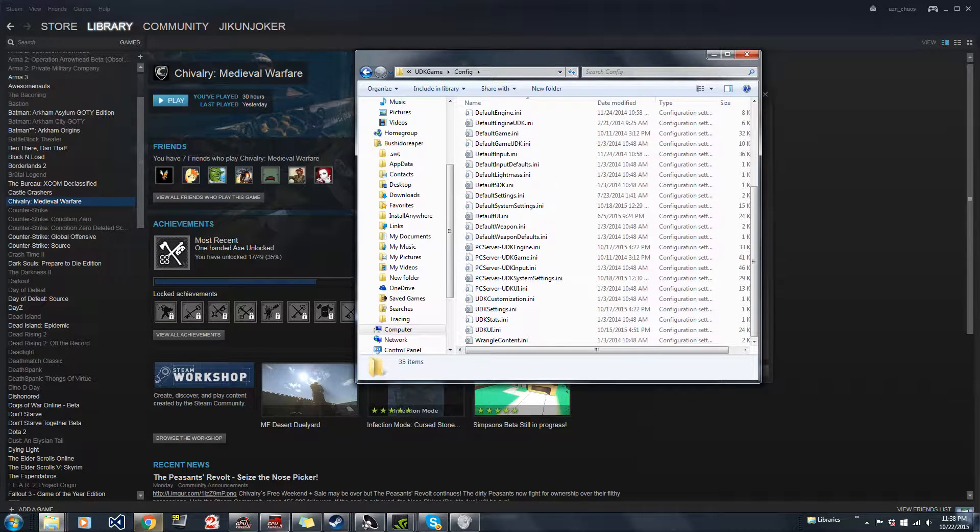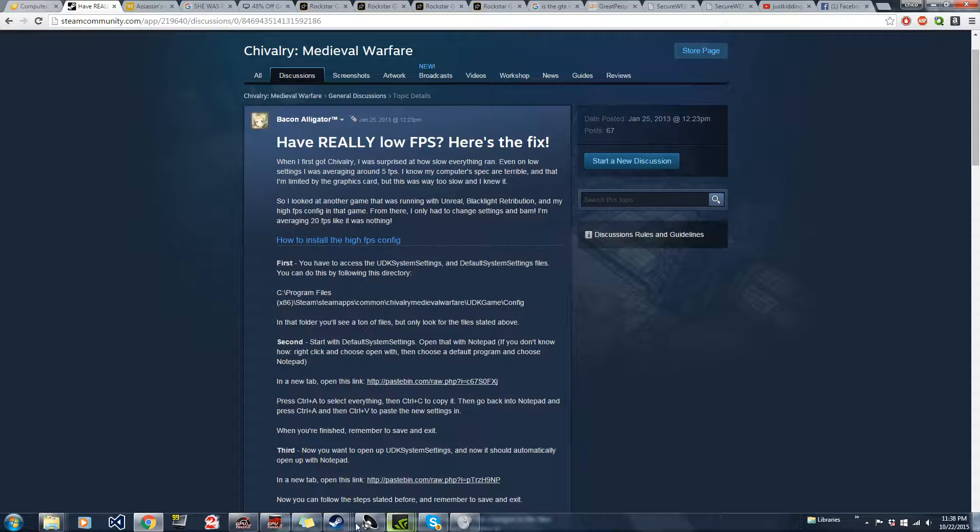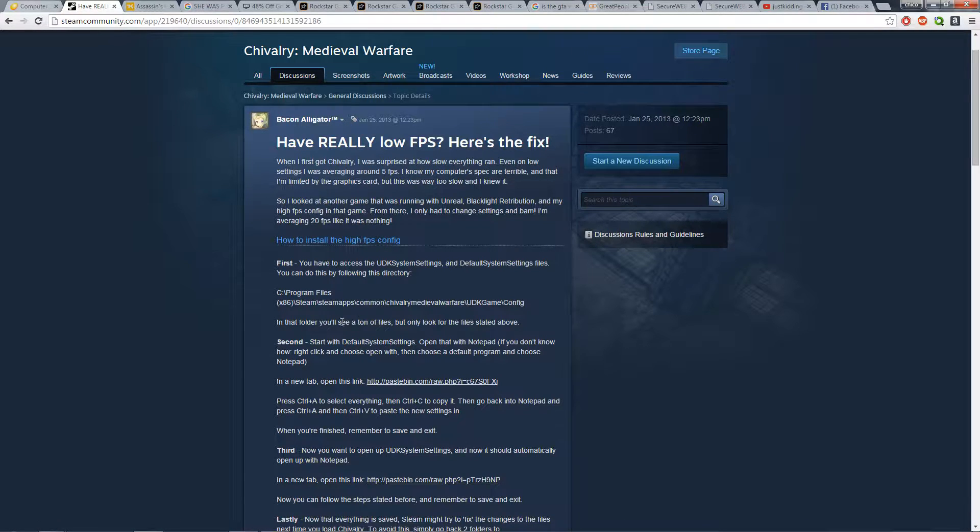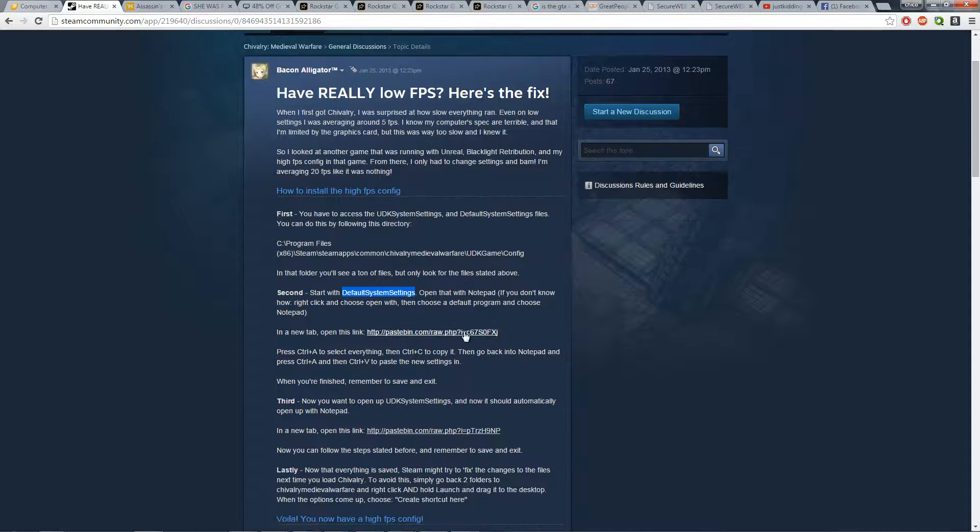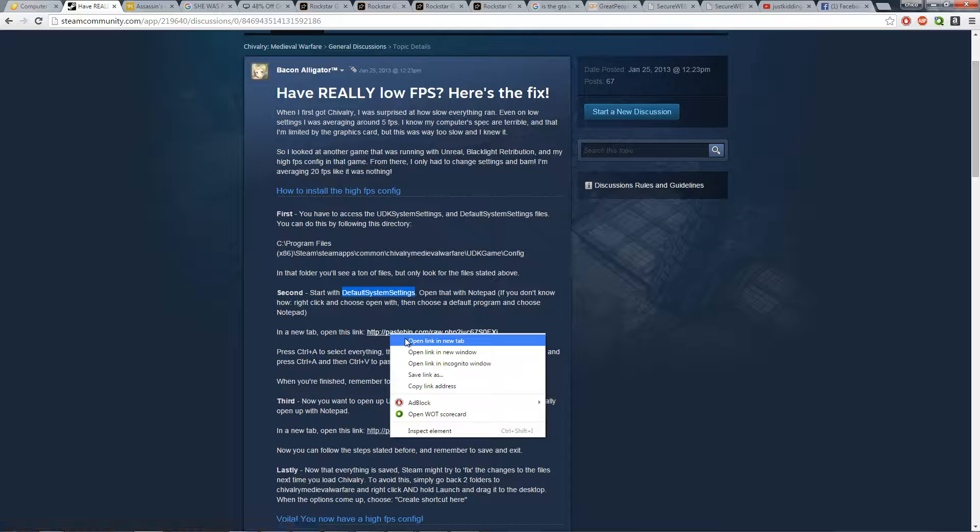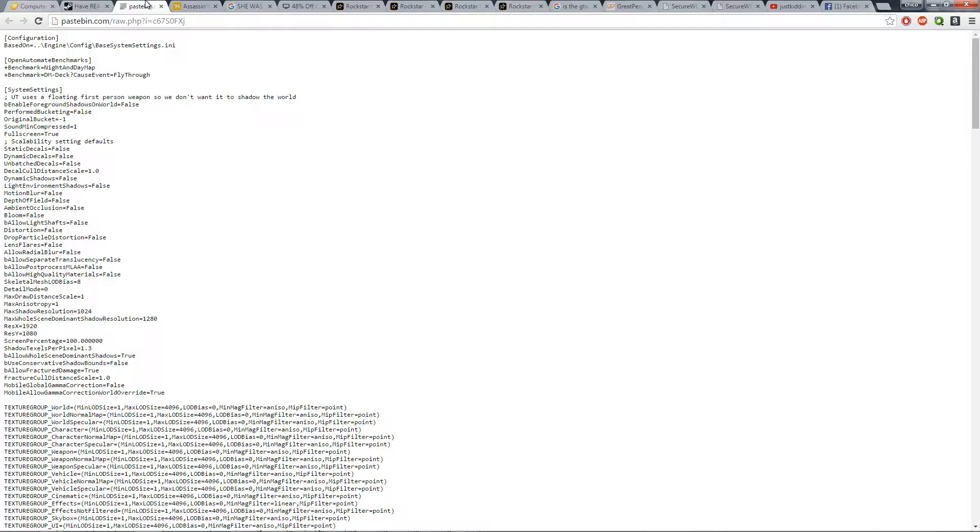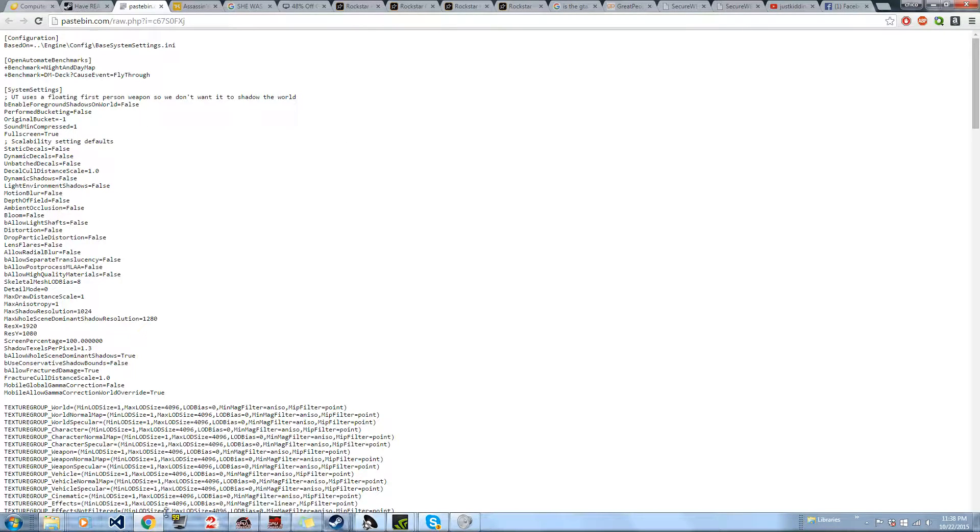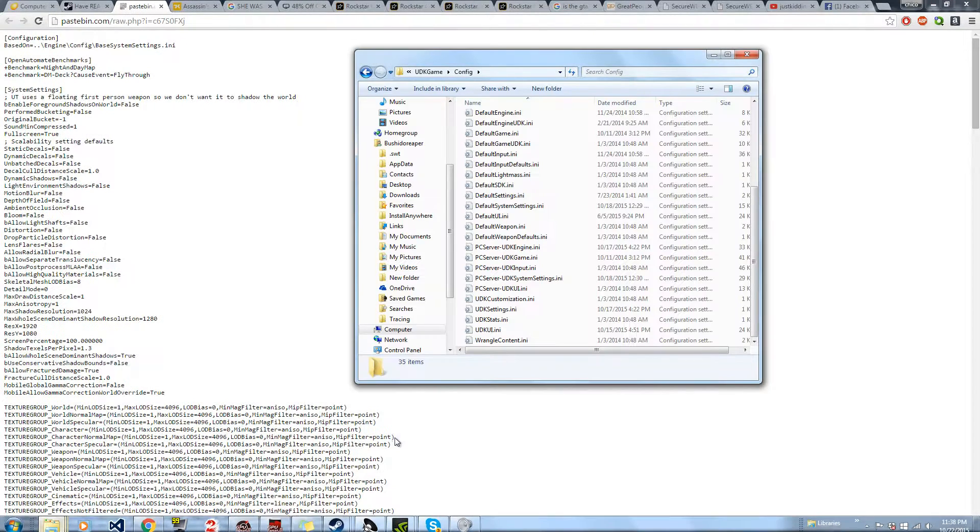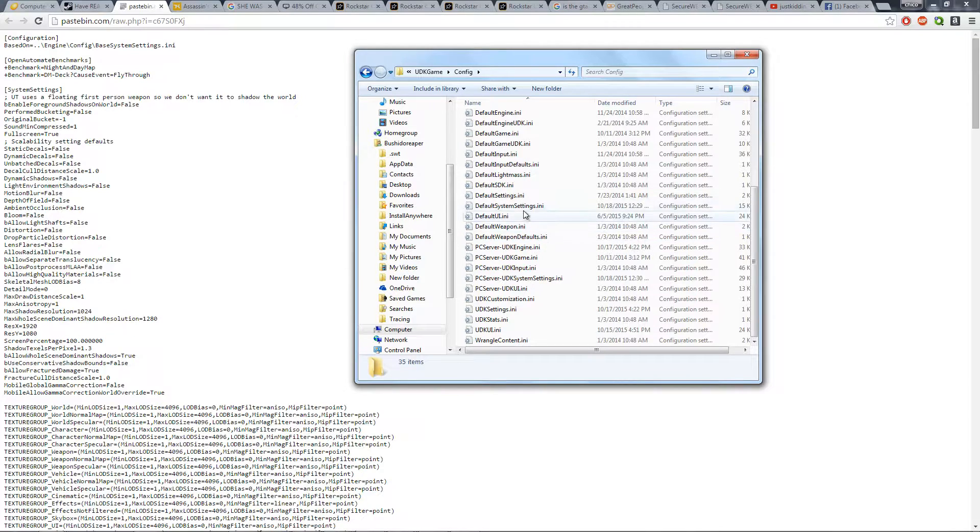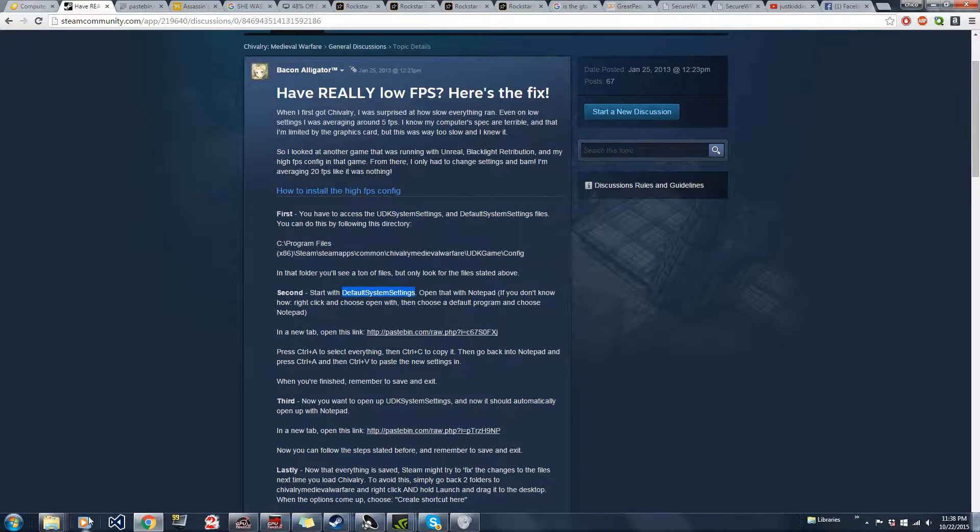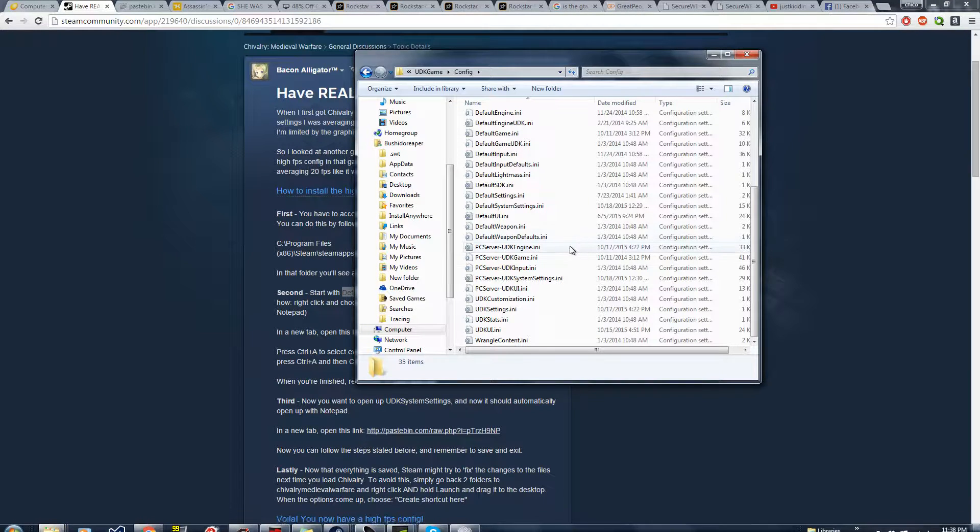So the first file we're going to be editing would be the default system settings file. So he gives us this tab that we can use. So click on that tab and oh wait, before we do all this editing stuff, let's go to configuration folder. Now what was it again? Default system settings? Yeah, default system settings. Alright, so we're going to go to that file.